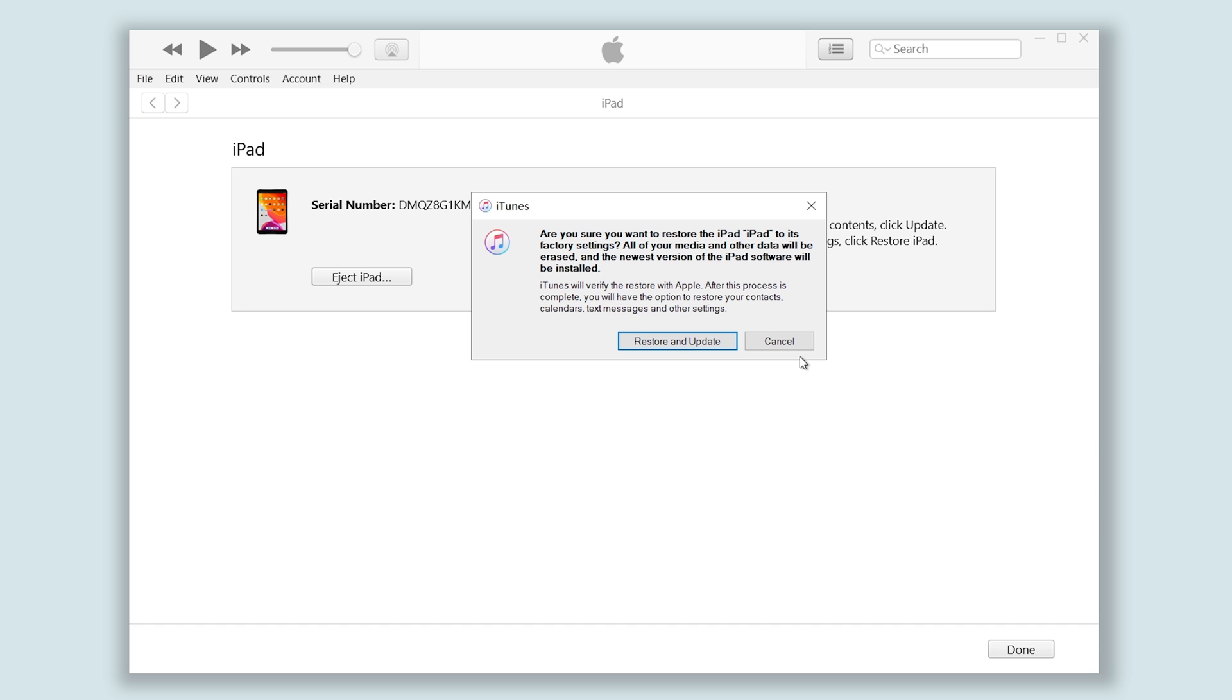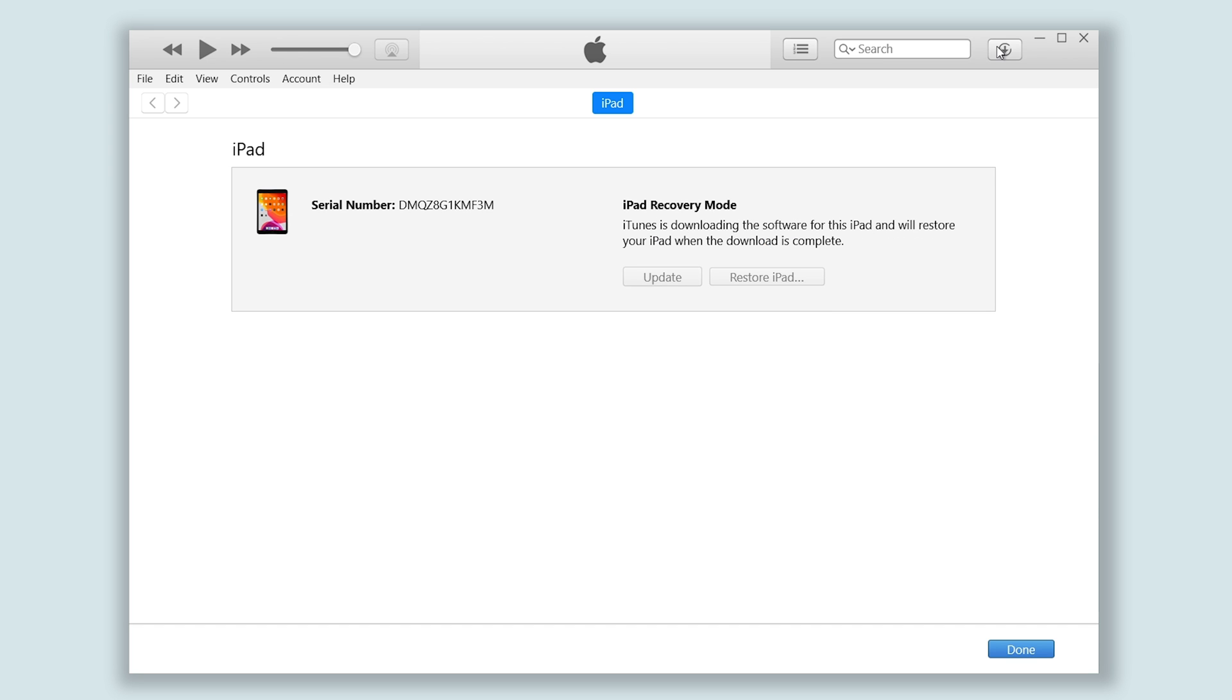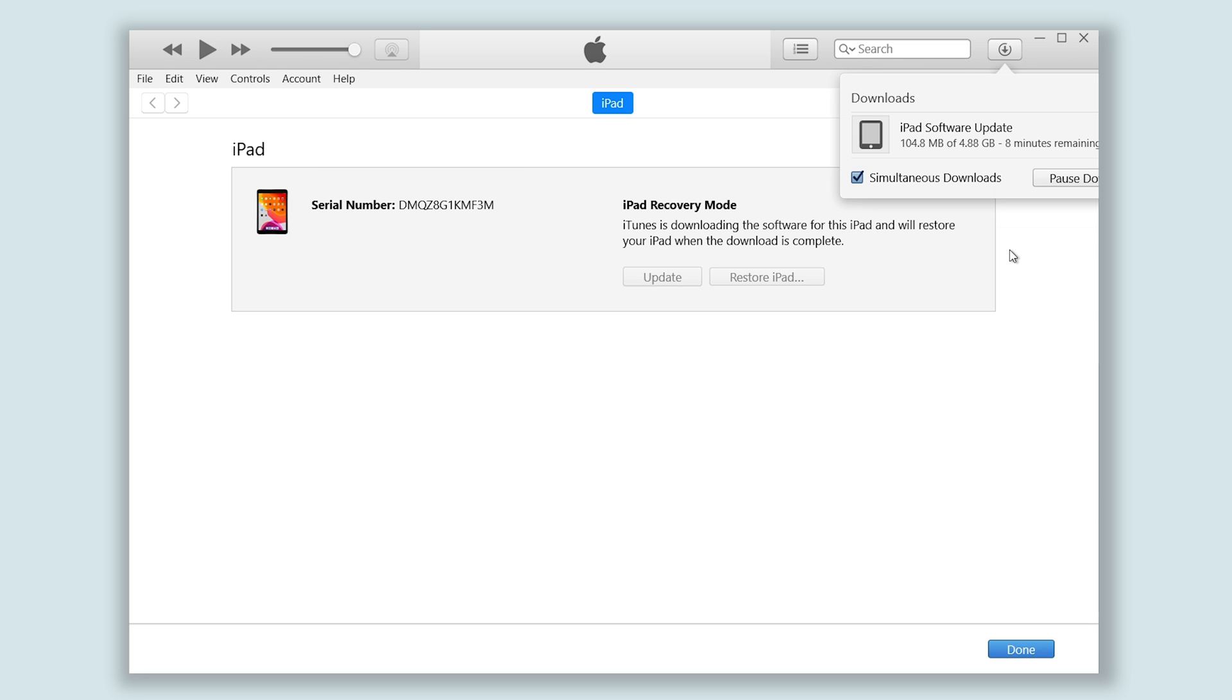Click restore and update. It will start downloading the firmware that's needed. After the download is finished, it will start resetting your iPad. Just wait for the entire process to be over, and your iPad will be fully reset. If you don't want to use iTunes or you don't want to wait too long, you can follow the next method.